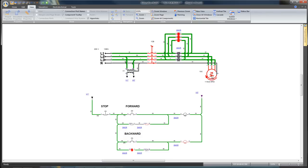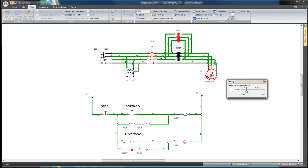You can also click on the motor and change its resistive torque value directly in the simulation if you want to analyze the circuit behavior.